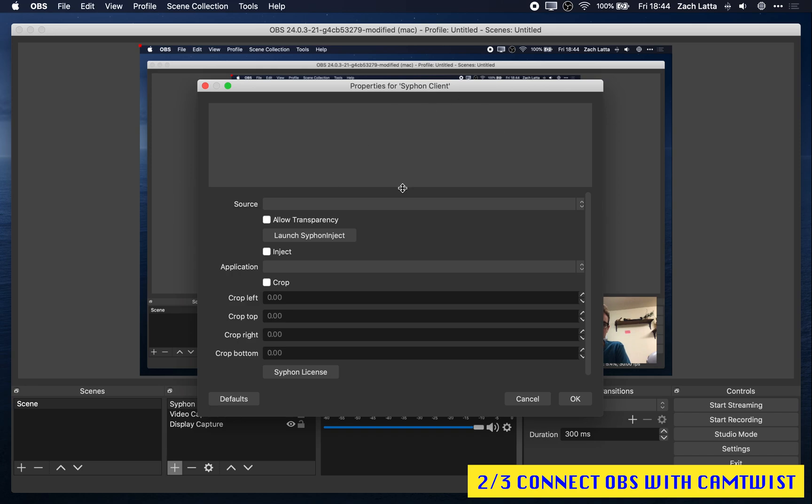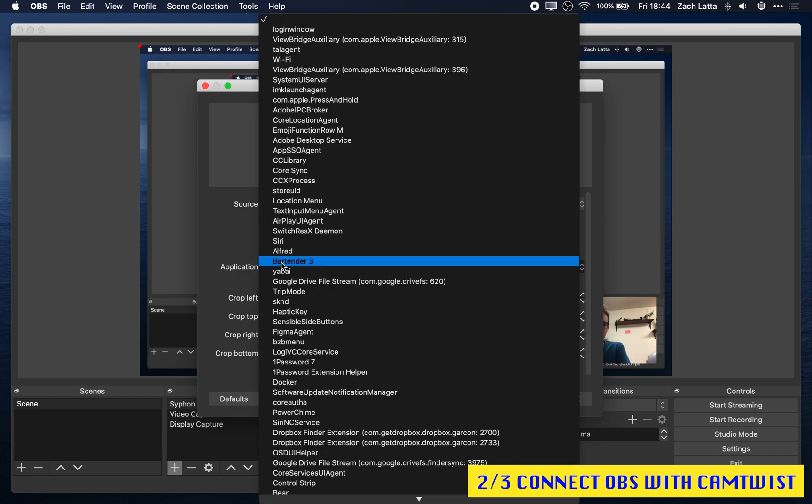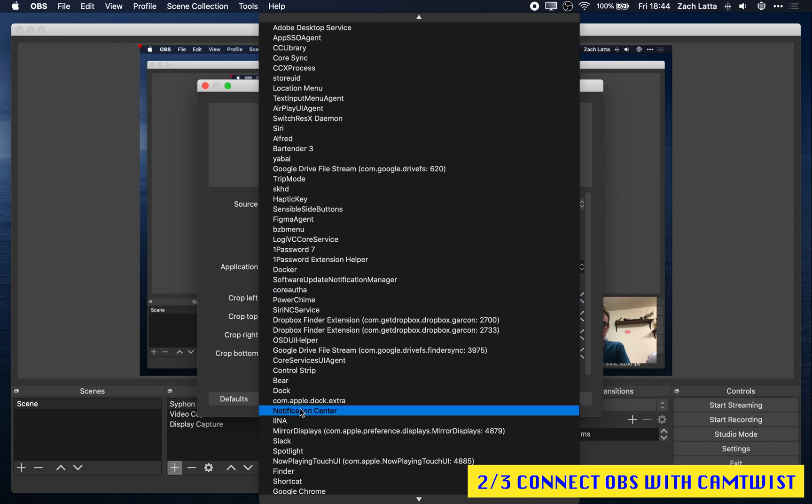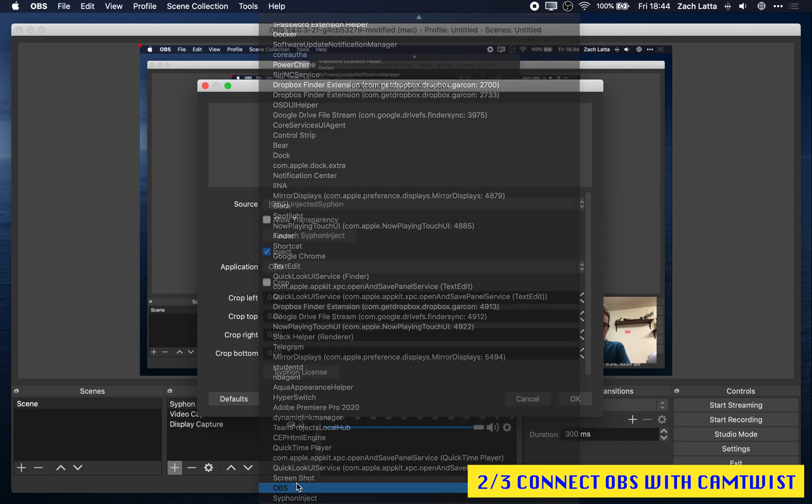Now coming back to the properties for Siphon Client, change the source to OBS Injected Siphon. We want to click Inject here and change Application to be OBS. We might need to scroll a bit.